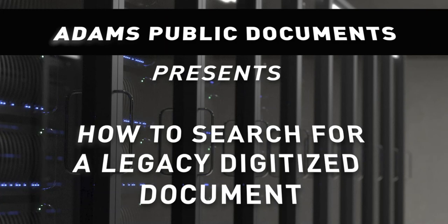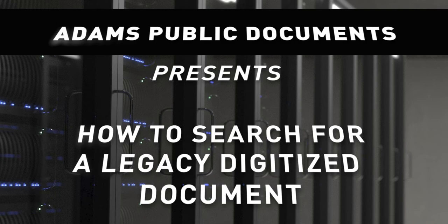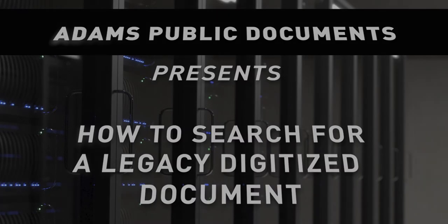In this video, I will describe how to find digitized legacy library documents in the Agency-wide Document Access and Management System, or ADAMS.